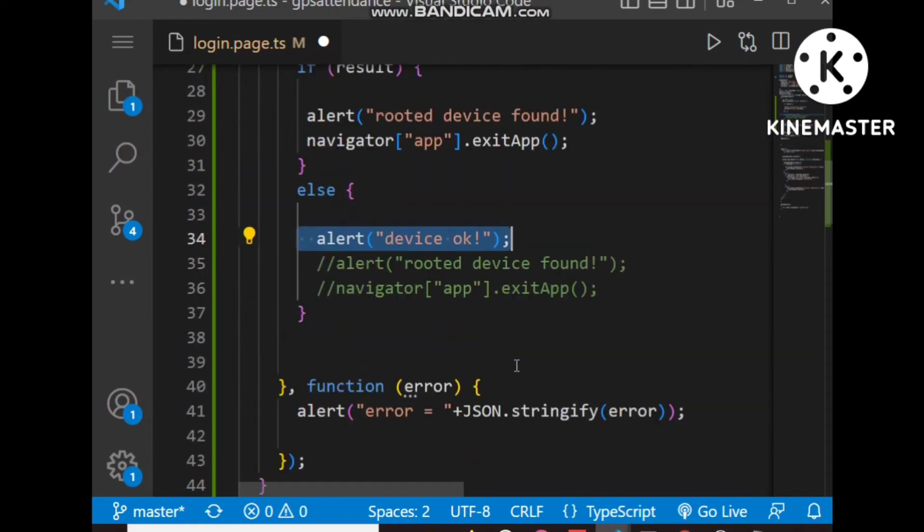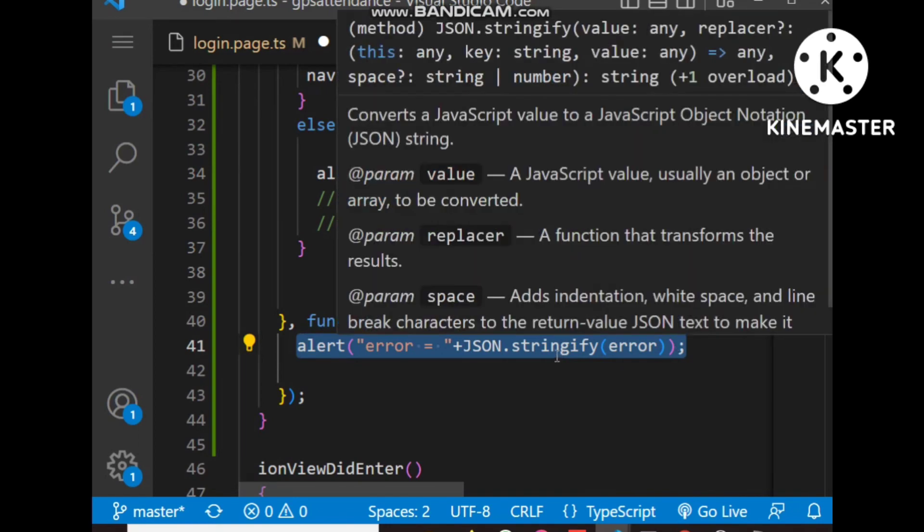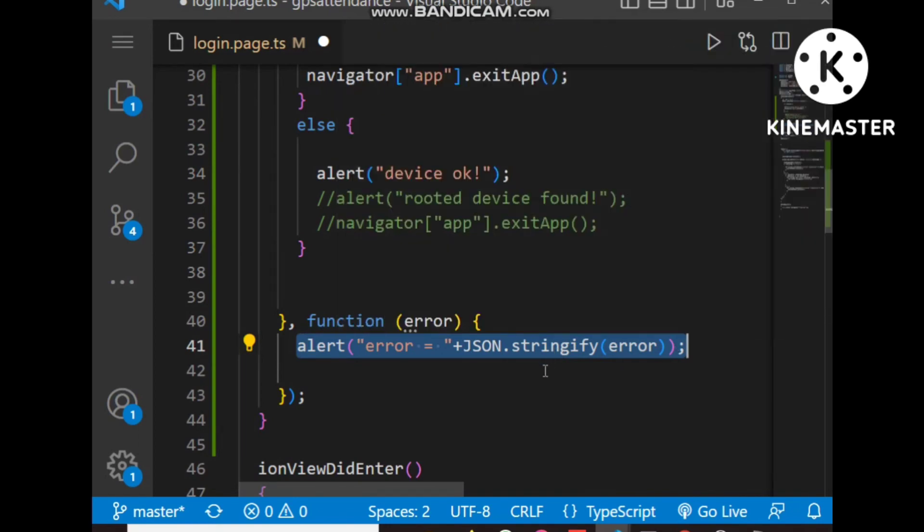If there is any error while detection of rooted device, this error block will execute and show an alert. This alert only executes when there is an error during rooted device detection.